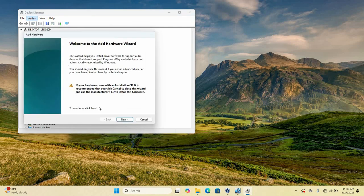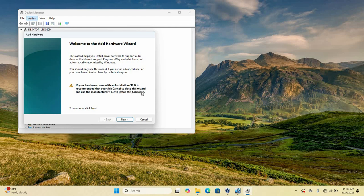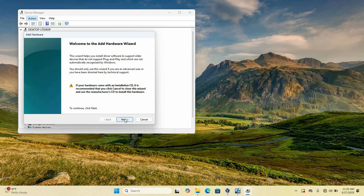Click on that. So as it's open, our hardware wizard, it says, if you read this, if your hardware came with an installation CD, it's recommended that you click the cancel and close the wizard and use the manufacturer CD to install this hardware. But that is our problem is because we don't have the CD. That is why we are following all this process. So you just ignore it and then click on next.